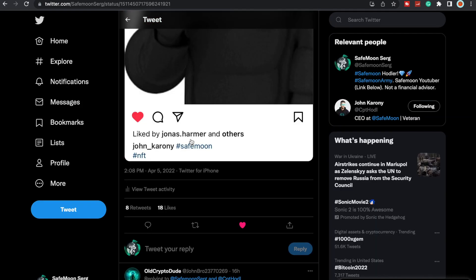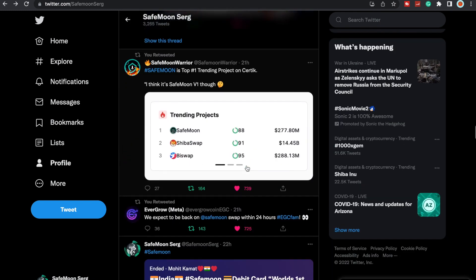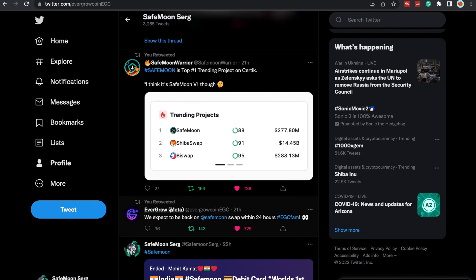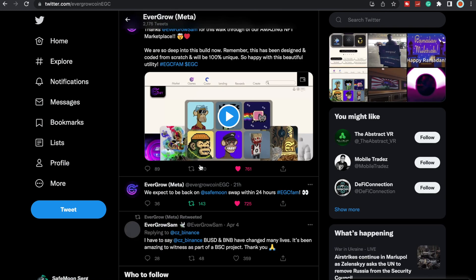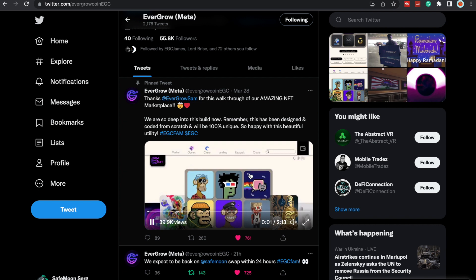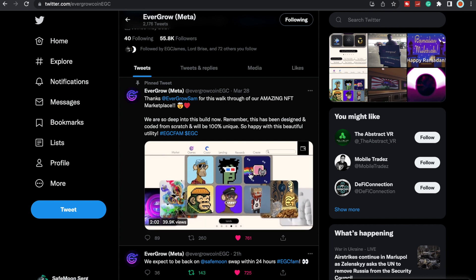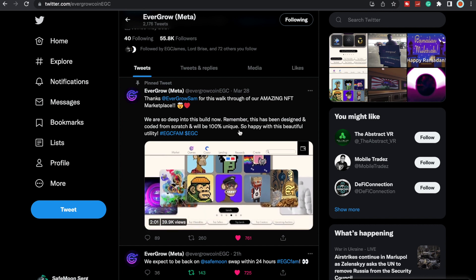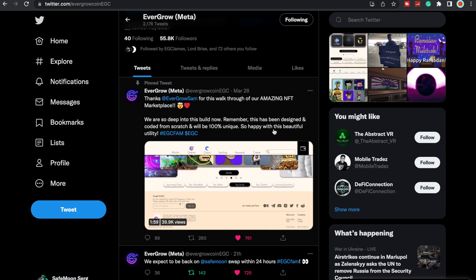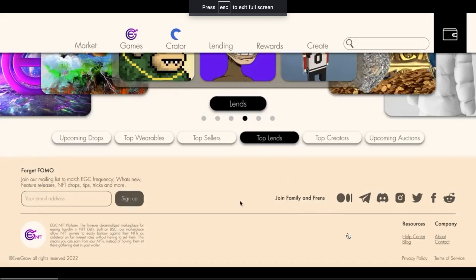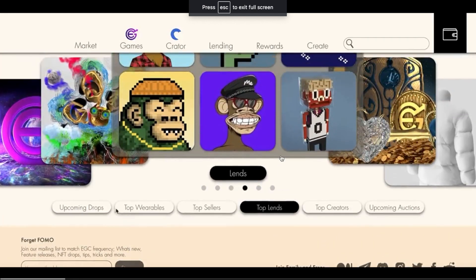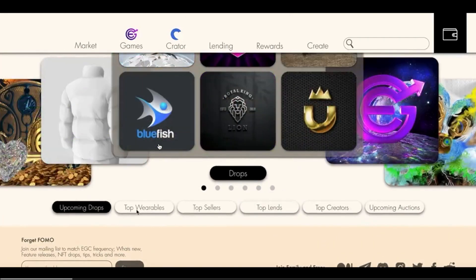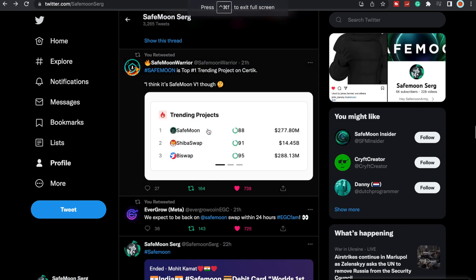I think they will probably launch this honestly on the Evergrow NFT marketplace. Evergrow is coming out with their own NFT marketplace. Thanks Evergrow Sam for this walkthrough of our amazing NFT marketplace. We are so deep into this build now. Remember, this has been designed and coded from scratch and will be 100% unique. So happy with this beautiful utility. They're going to be launching their own NFT marketplace, which I think John will launch the Naughty Knots or whatever NFT this may be for SafeMoon, just my opinion.